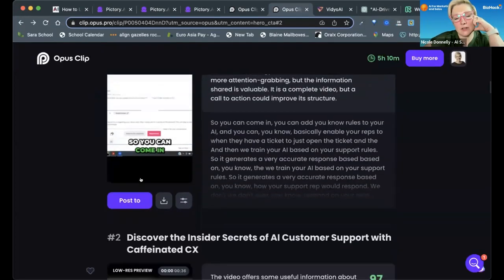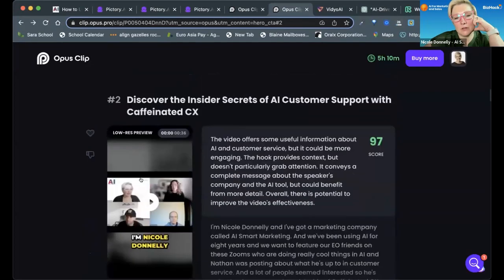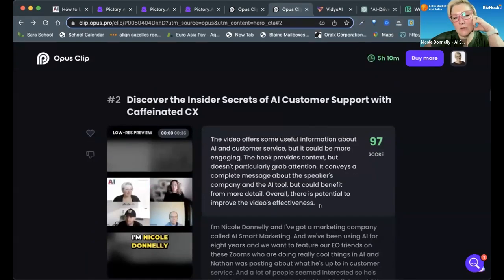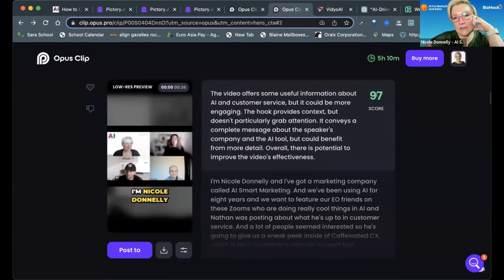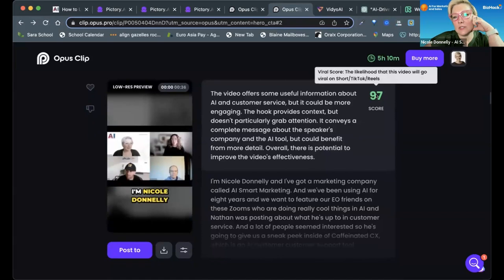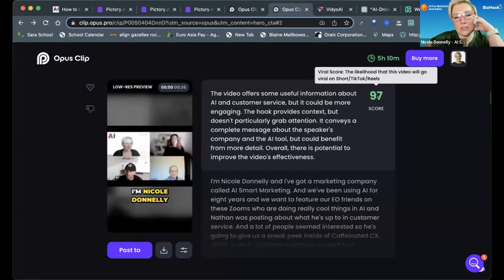It creates titles, puts the words on them, scores the video, and tells you what you could do better to improve the effectiveness. The score is the likelihood that this video would go viral on shorts, TikTok, or reels.